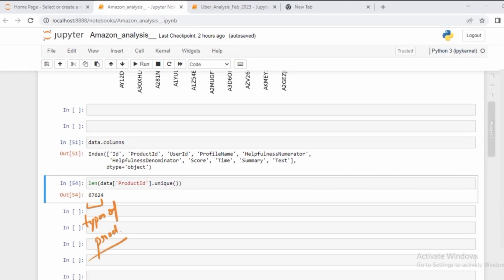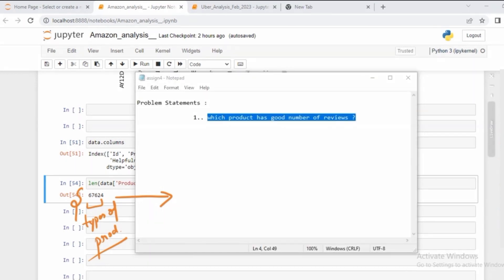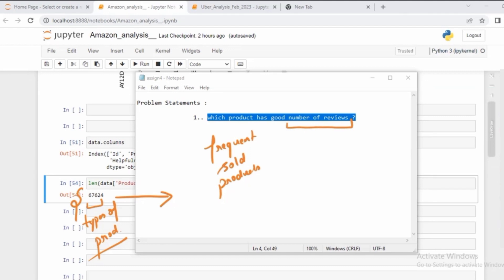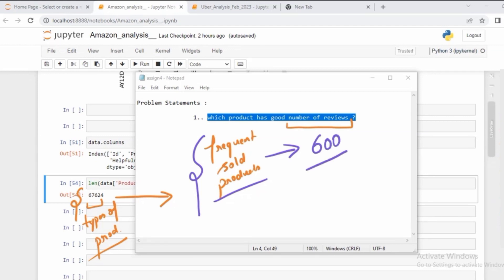To do analysis for such a huge number of products is quite hectic, so let me put a simple filter. I will do analysis only for those products which are the most frequently sold. The problem statement becomes: which frequently sold product has a good number of reviews? I can set a threshold — for example, any product purchased more than 500 or 600 times I'll consider a frequently sold product.